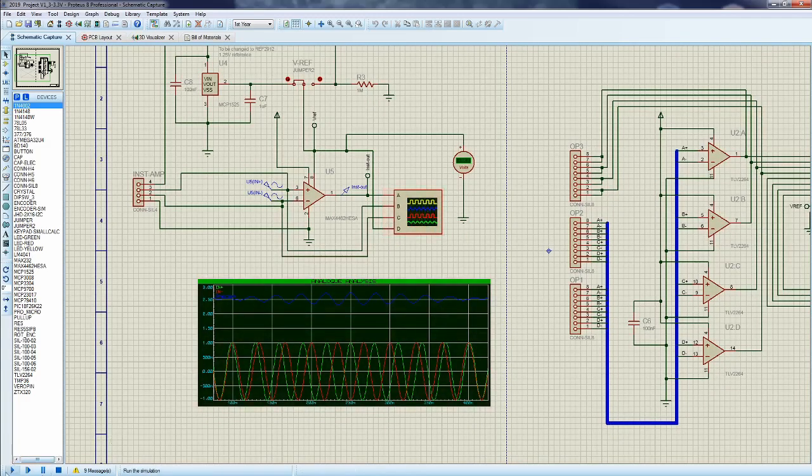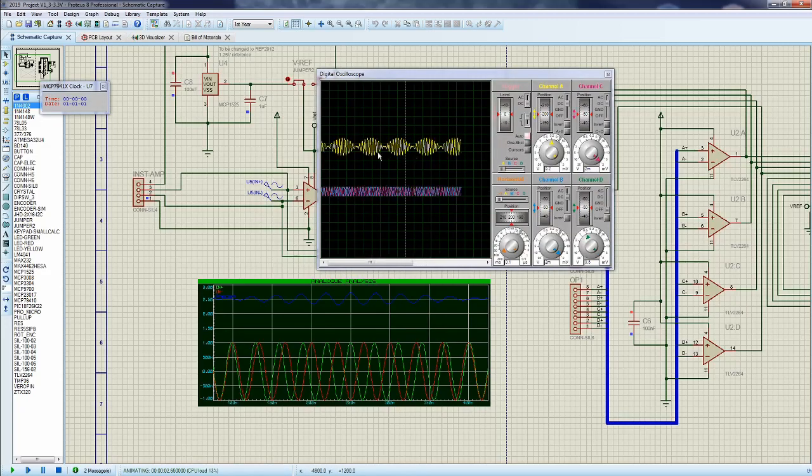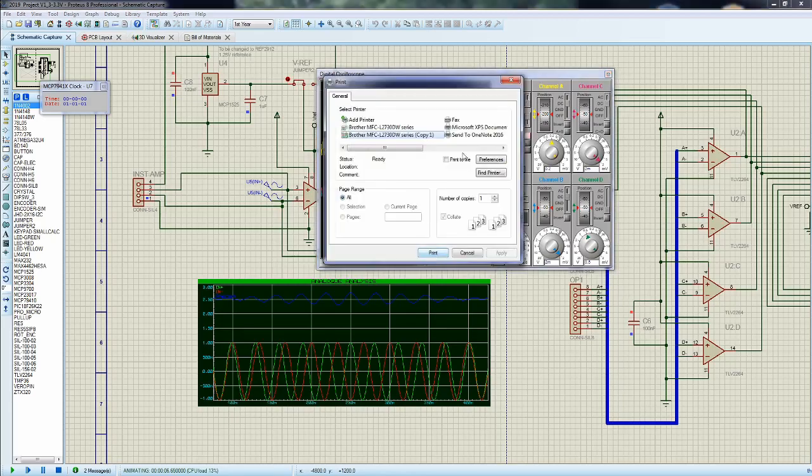So what you're going to do is run your simulation, you should get an oscilloscope display, and then simply right-click and print it. You're going to output it as a Microsoft XPS.